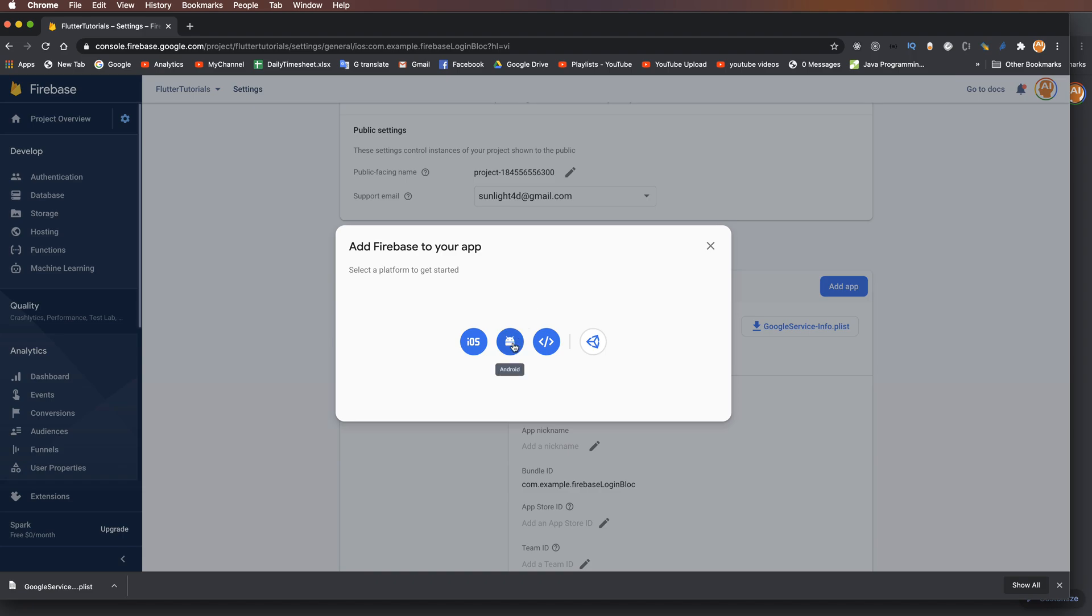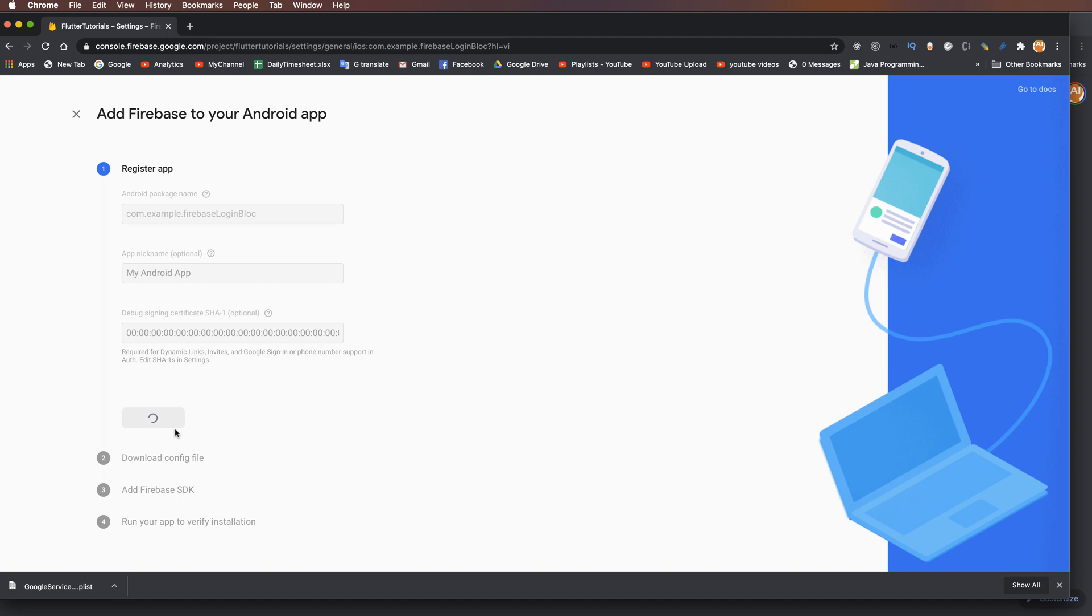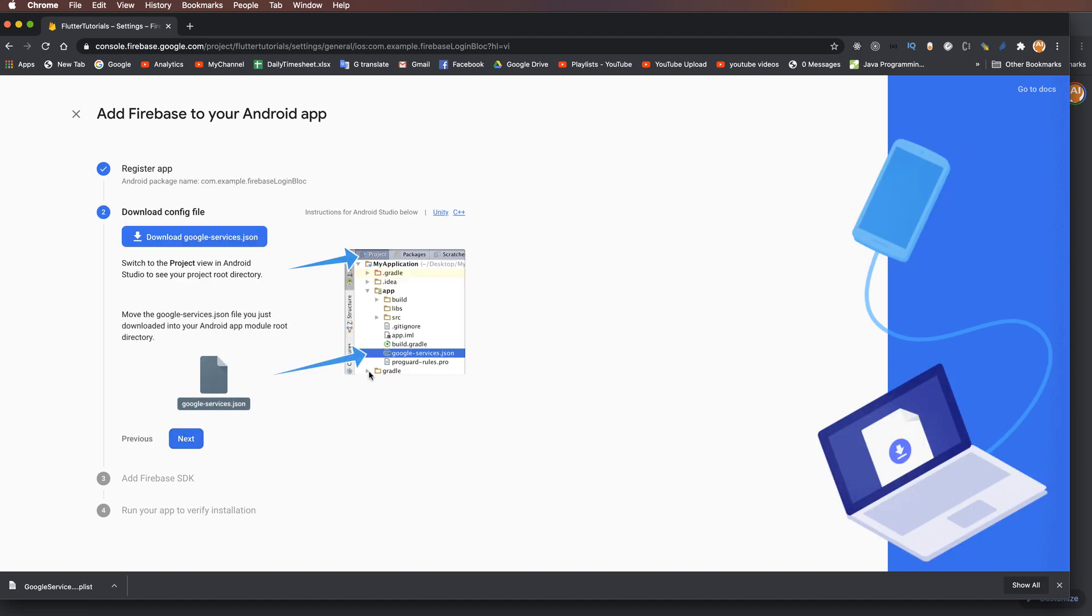Add a new application, choose Android, paste the identifier, and press 'Register App'.